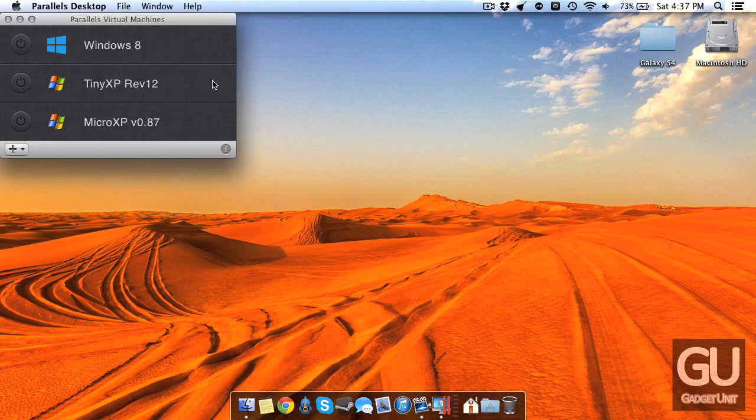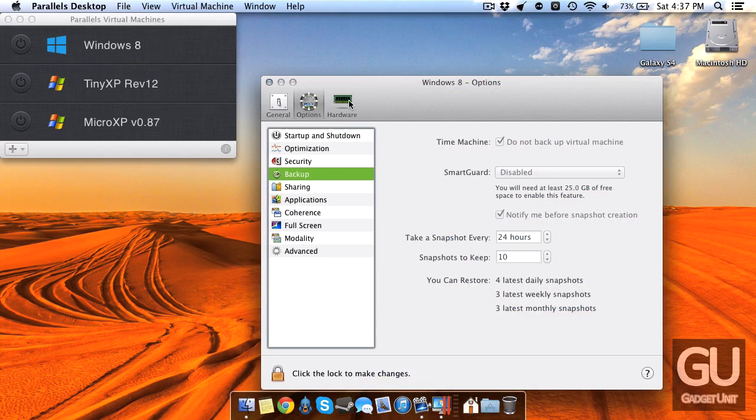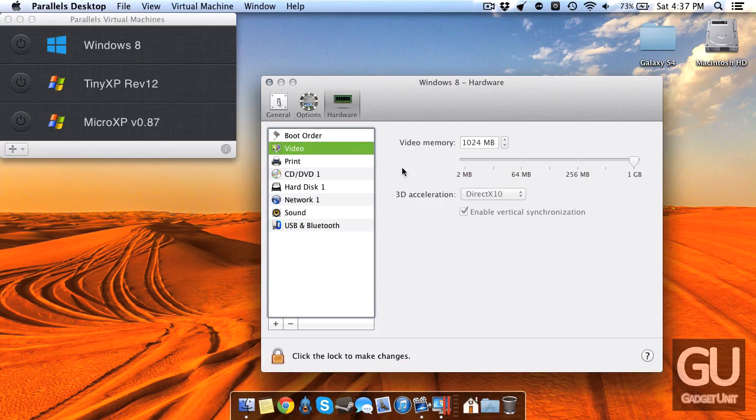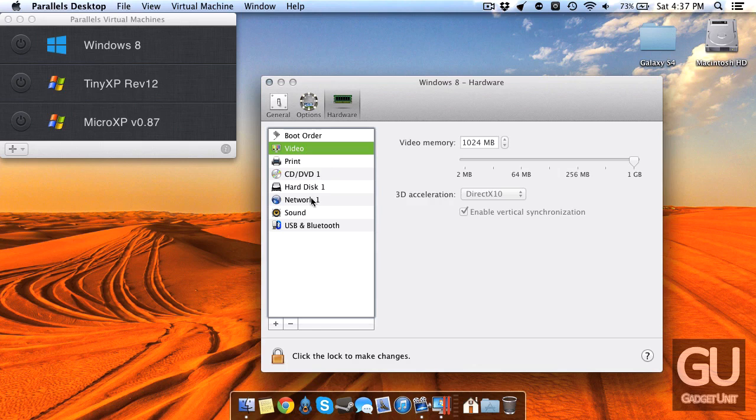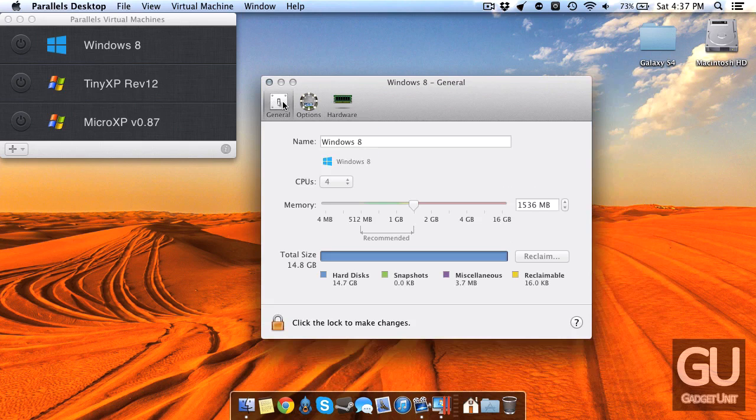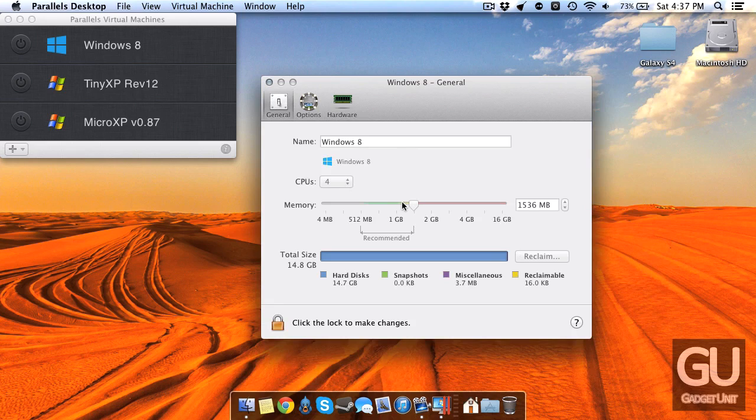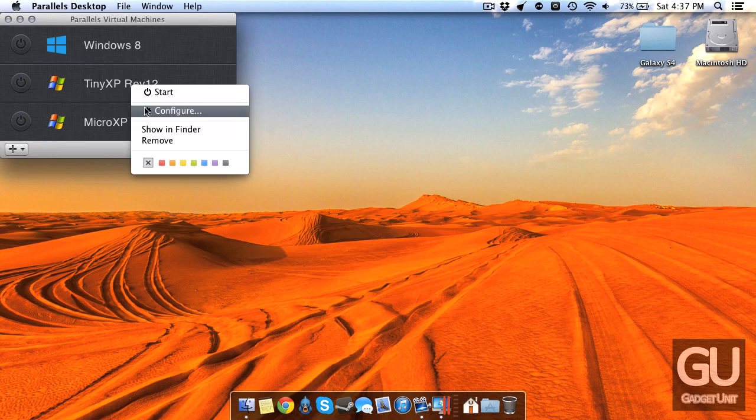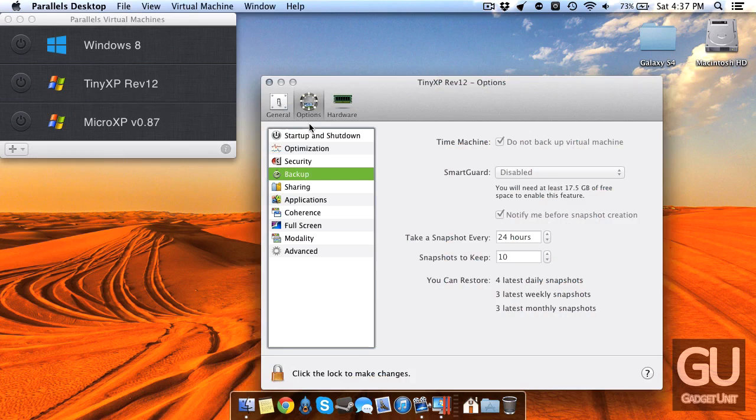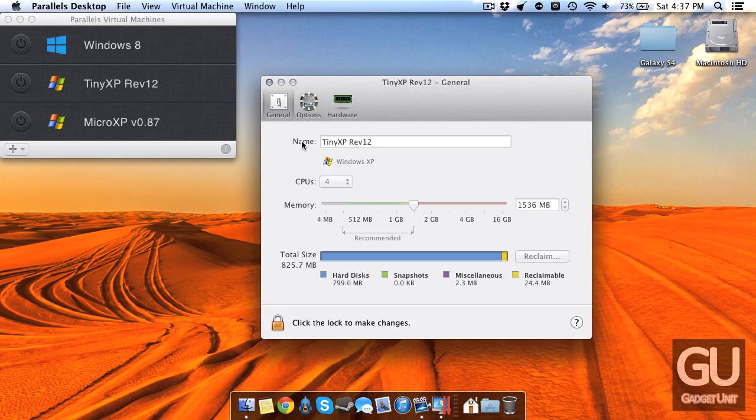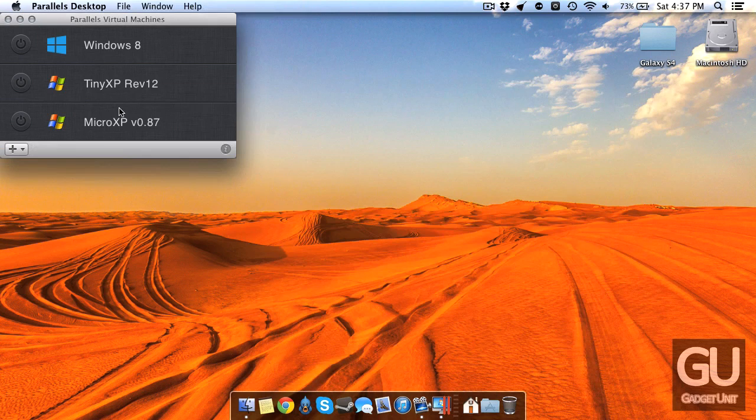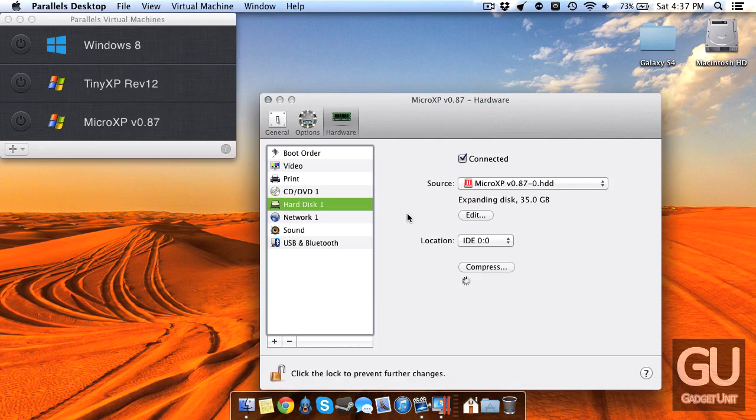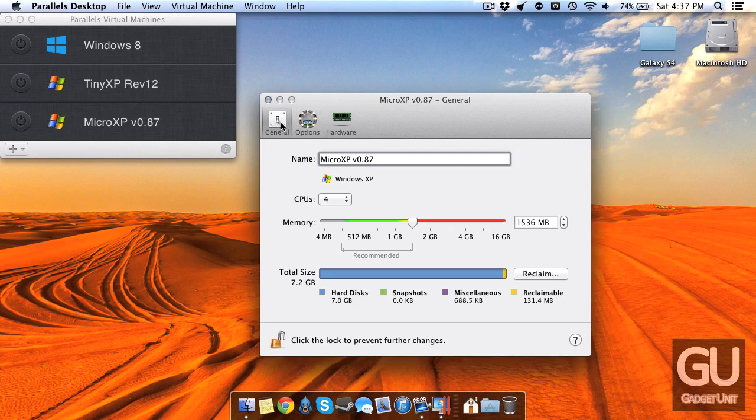So for my Windows 8 virtual machine I gave it one gig of video memory which I think is too much, 256 would probably have been plenty. I gave it all four cores, it's dual core processor but it's multi-threaded so it acts like a four core processor. I gave it a gig and a half of total available memory and I think for these other two it's pretty much the same.